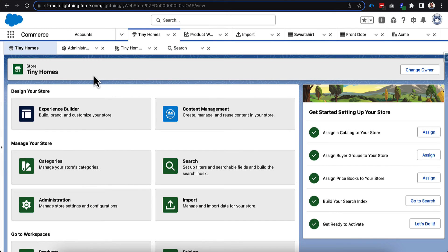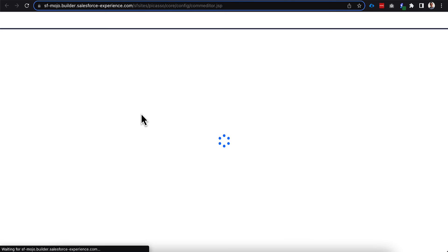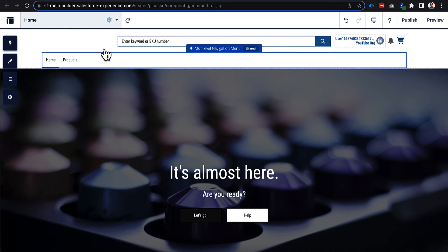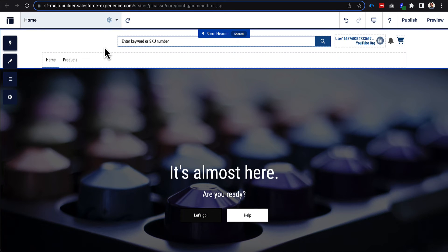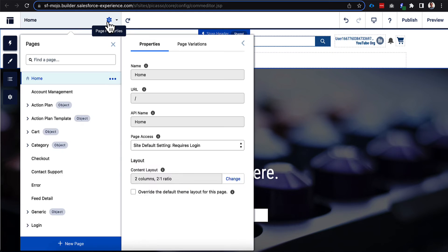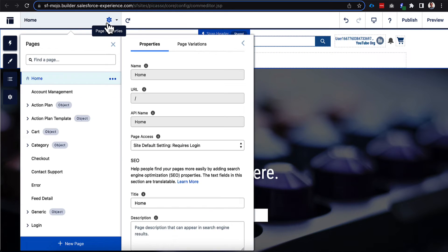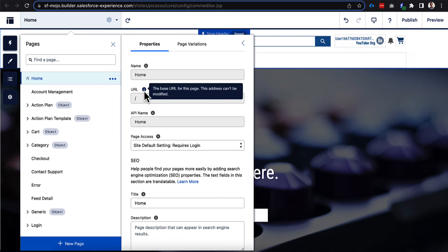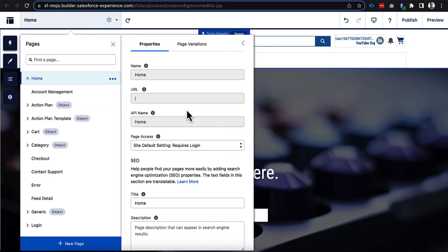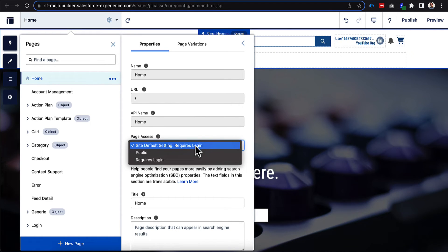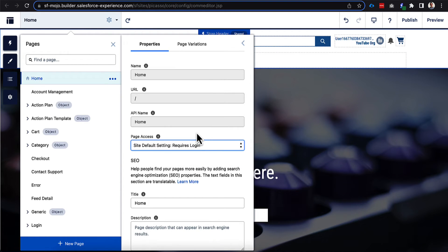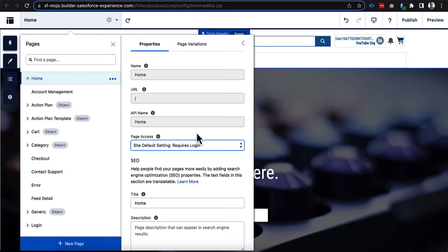So let's jump over into Salesforce and go to our experience builder here. Now as you go into each one of these pages, we haven't really clicked too far around at the page properties yet, but today we're going to do that. And you can find that up here at the top under the gear, and that's where you can find these page properties.